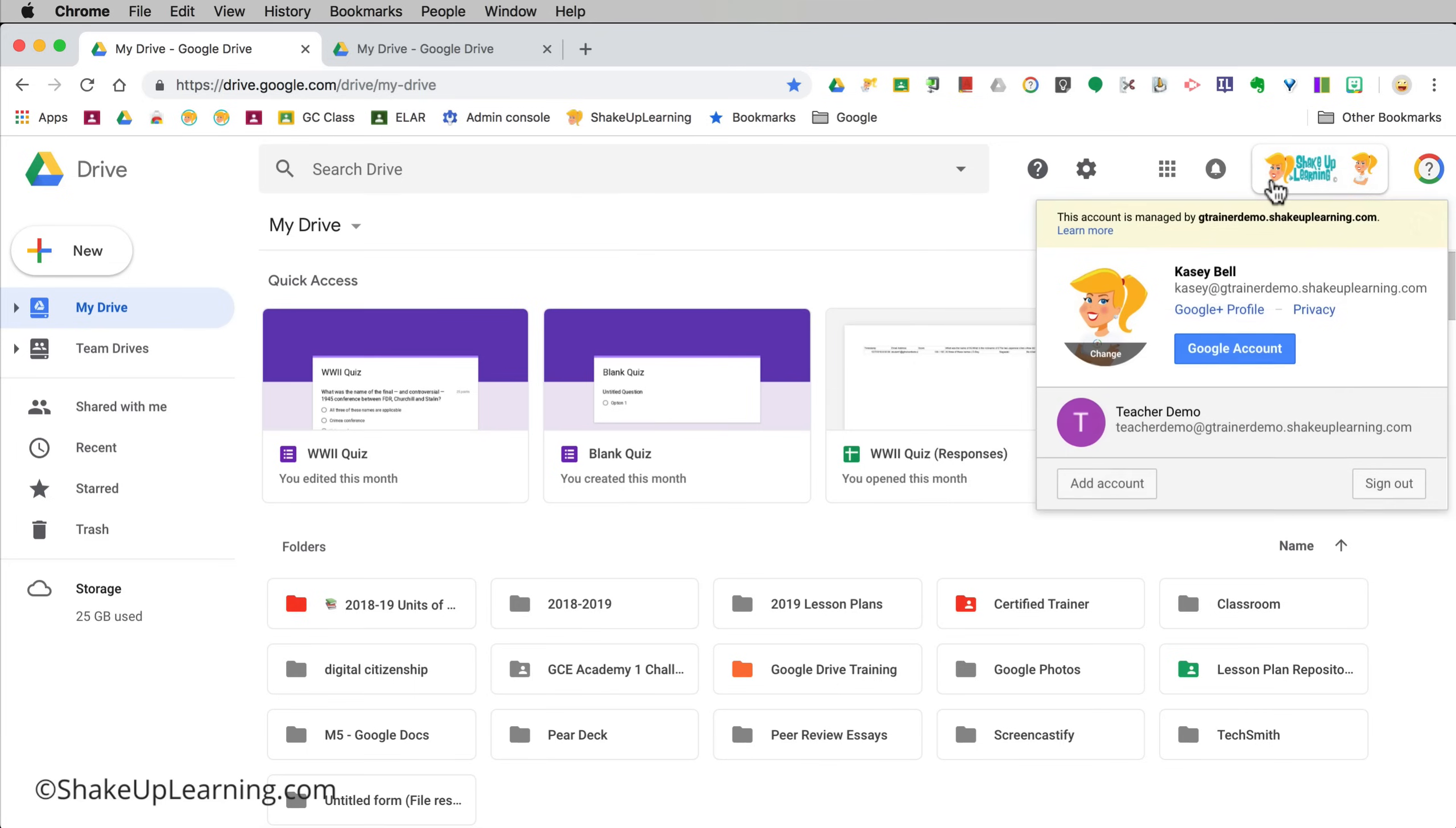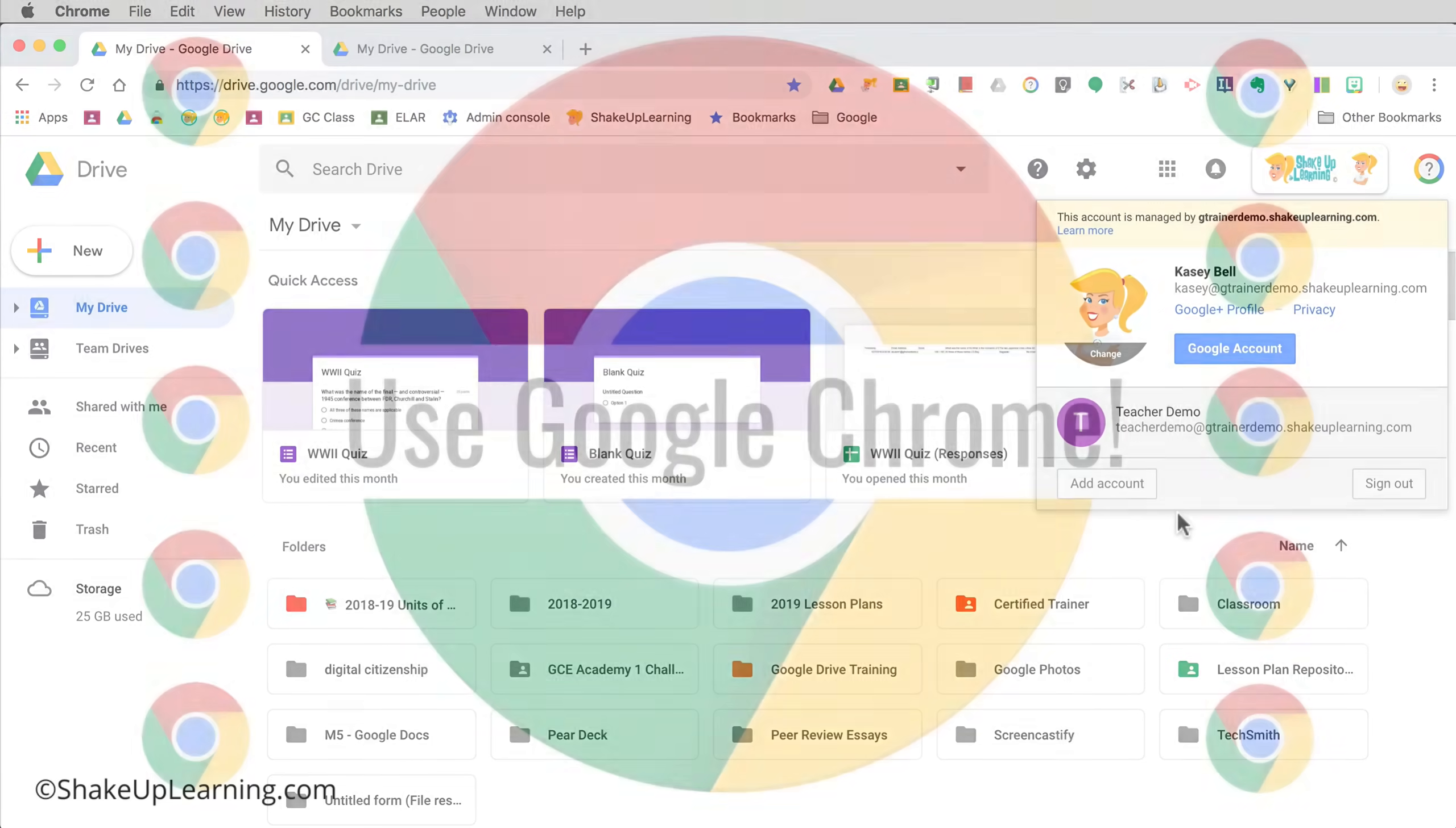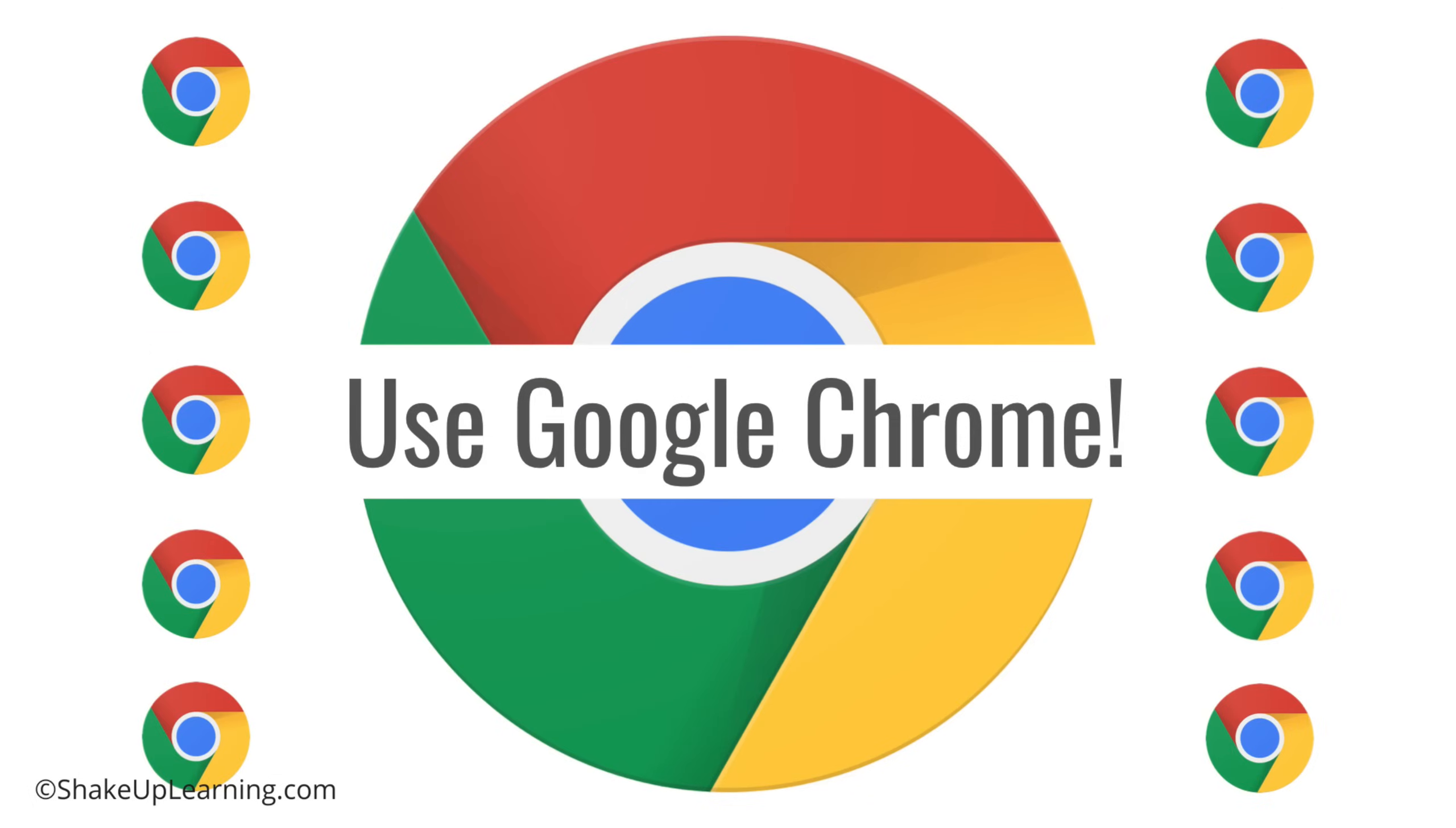This is what I used to do but the more accounts that I added to this list the more confusing that it got. The more I learned about Google Chrome the better my life began.